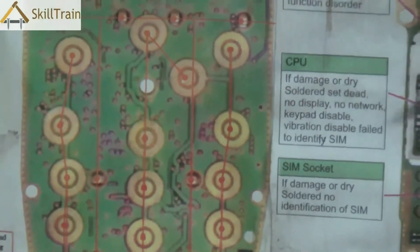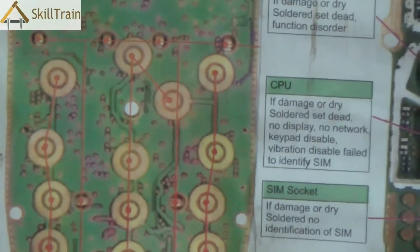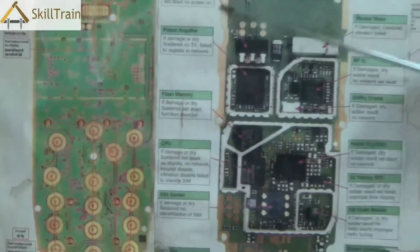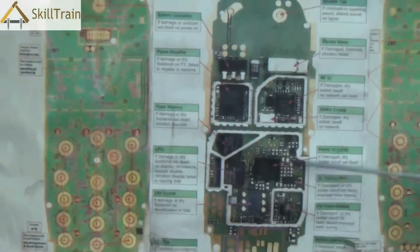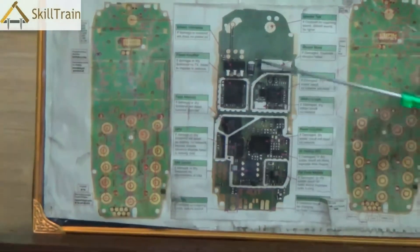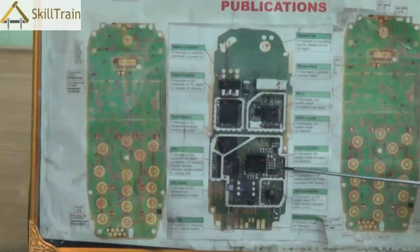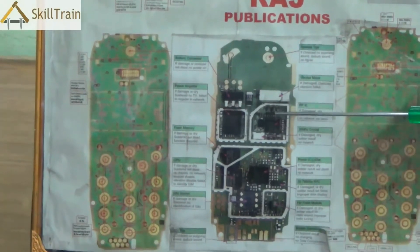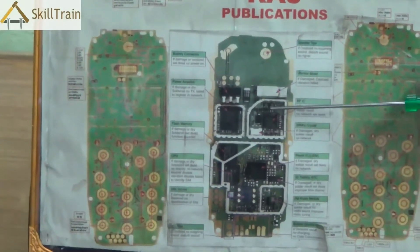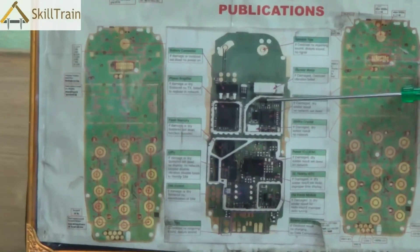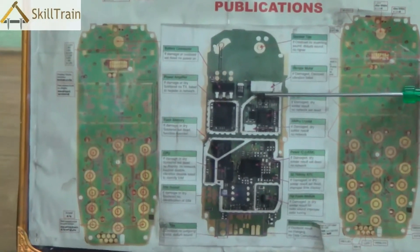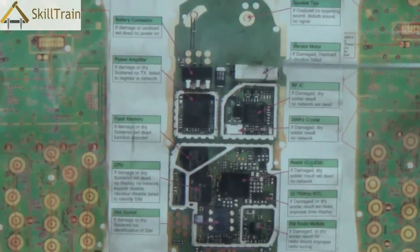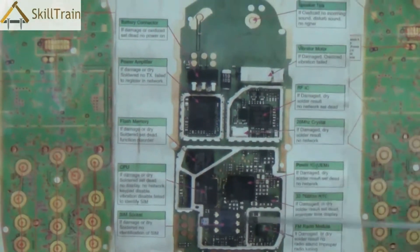Let's now move on and try to understand one more PCB of a different mobile phone. Each mobile phone will have very different components placed in it and will have a different circuit board pattern. It's important to understand that the differences are very clearly evident, and you need to understand how the components are placed to ensure that you are able to repair these mobile phones very well.